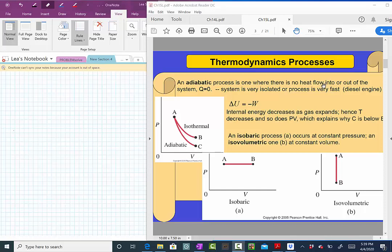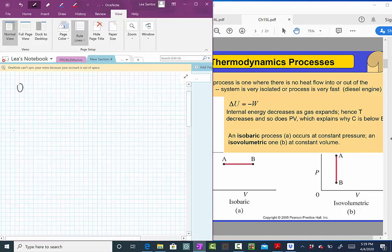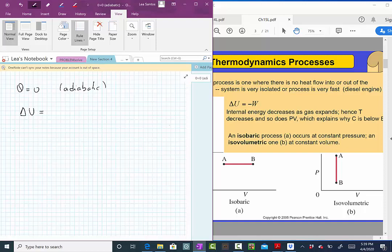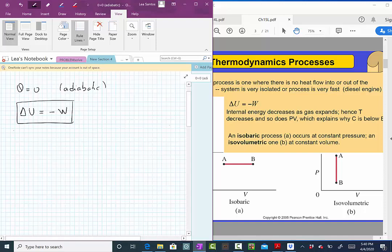The adiabatic process is a process that happens really fast. If we don't exchange heat — if Q is zero — and we look at the first law, delta U is equal to Q, but Q is zero. So the only thing we get is the work done by the system: delta U equals minus the work. This is what we have in an adiabatic process.